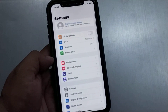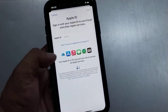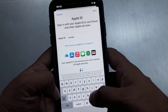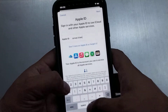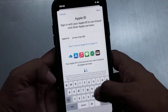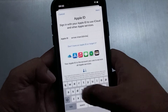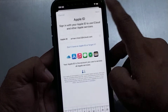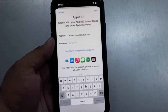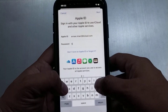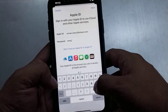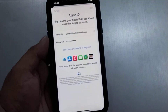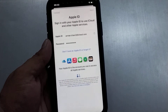Simply tap on the Settings app, tap on the Apple ID, enter your Apple ID email and tap on Next. Enter your Apple ID password and tap on Next. It will take 5 to 10 seconds wait.